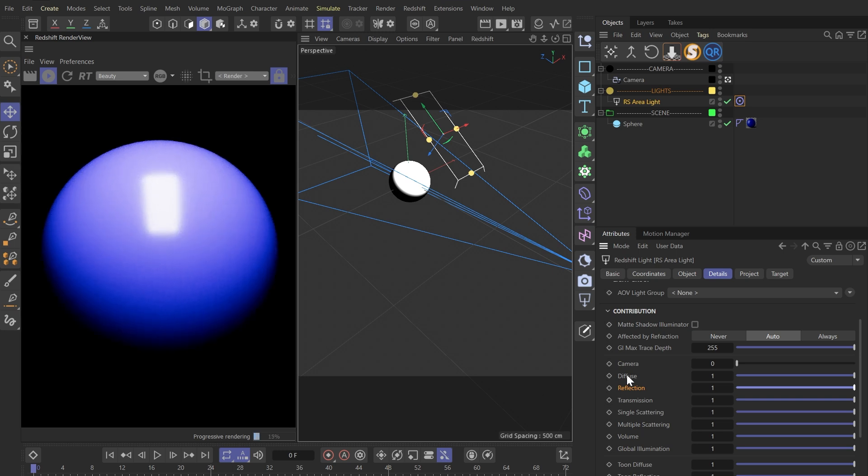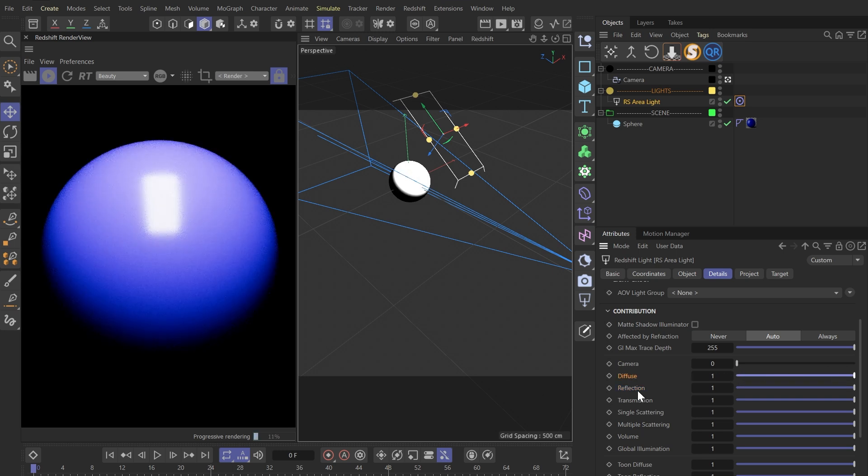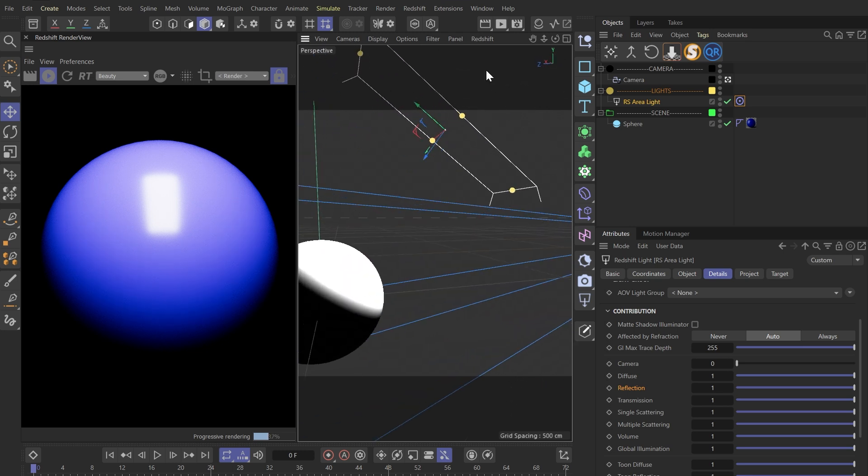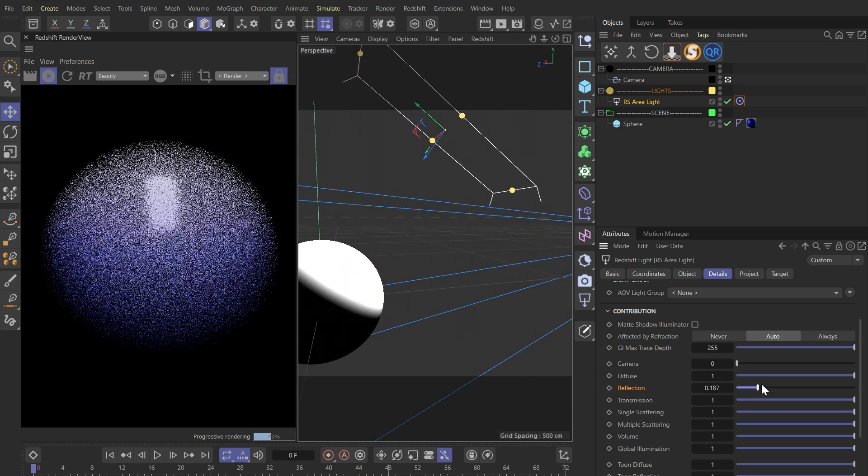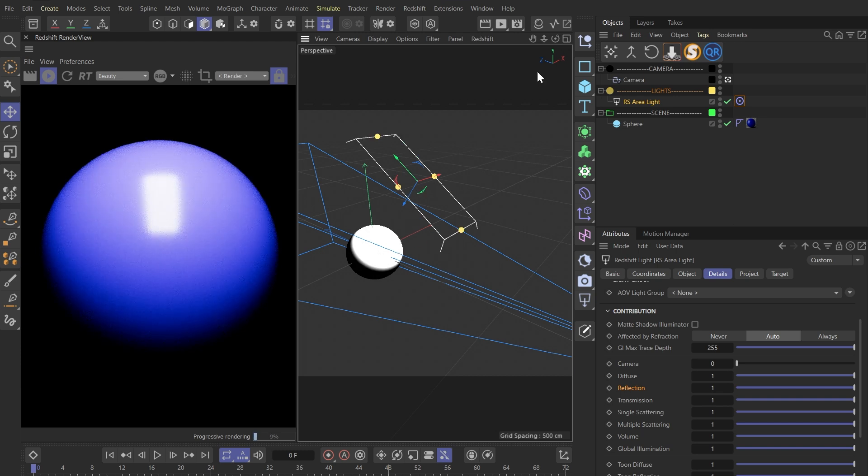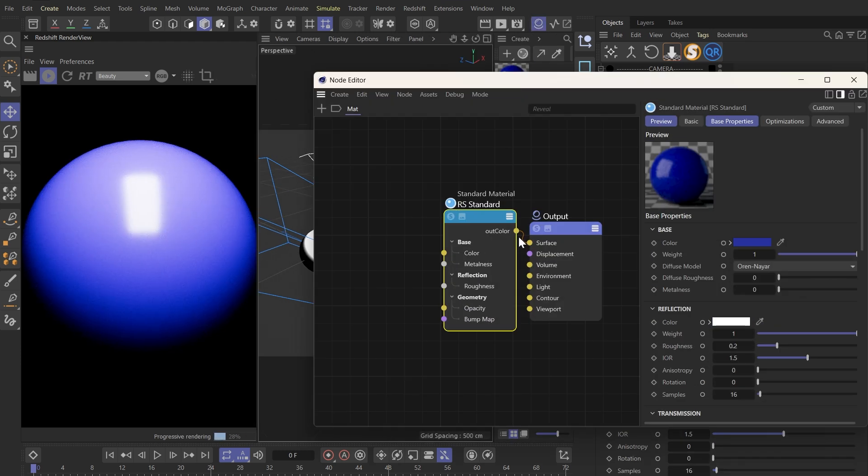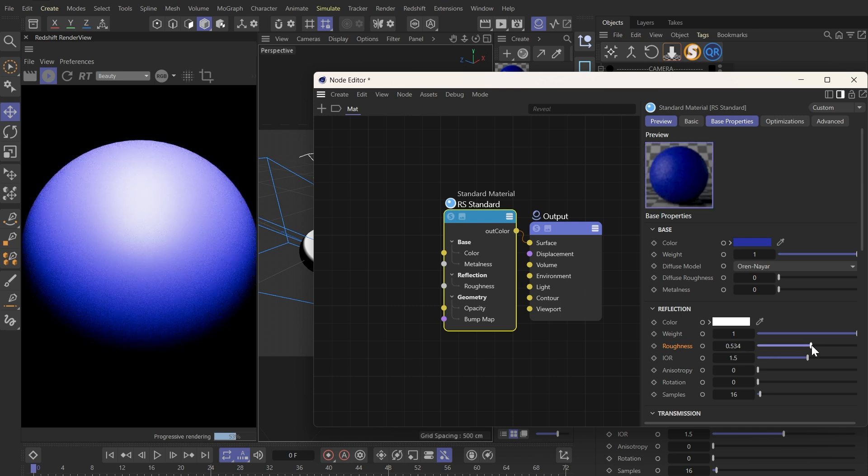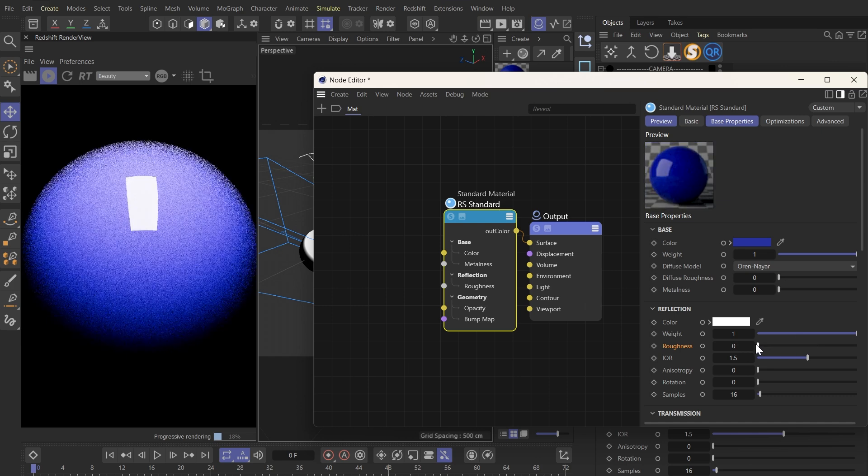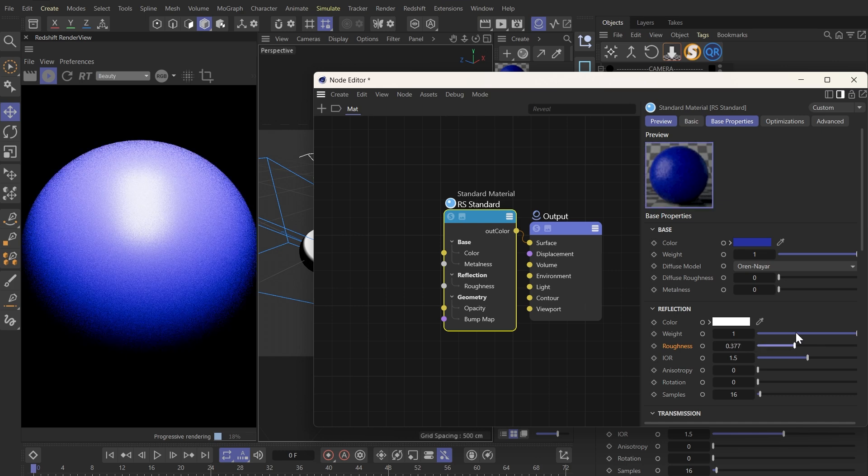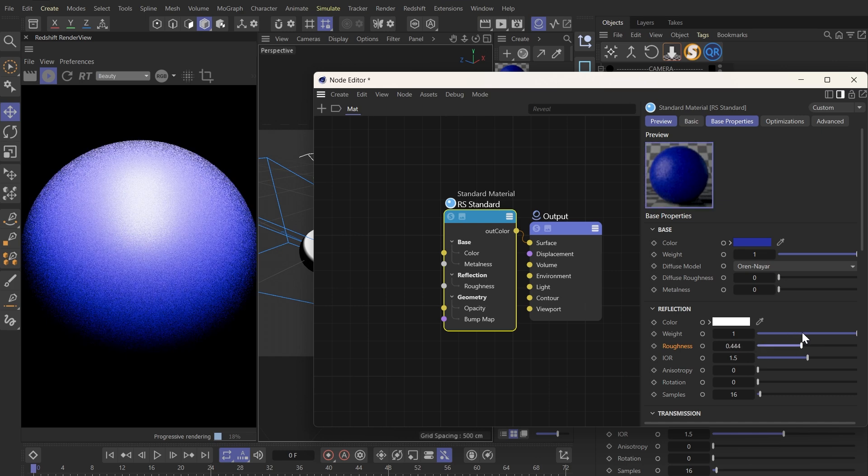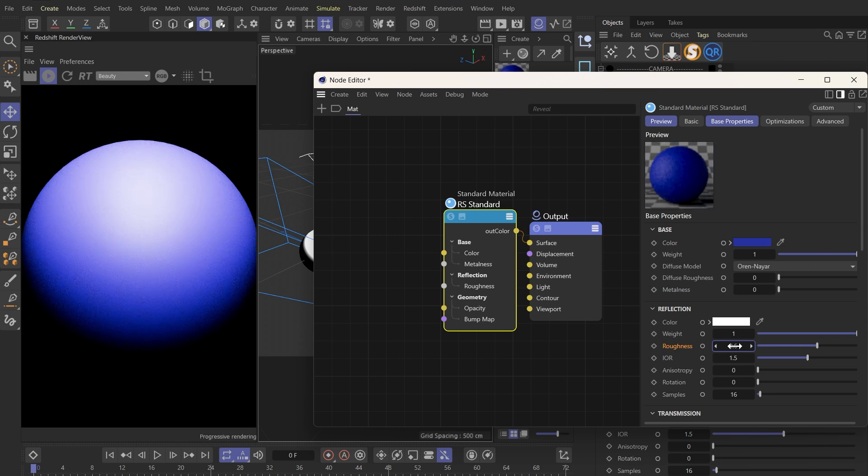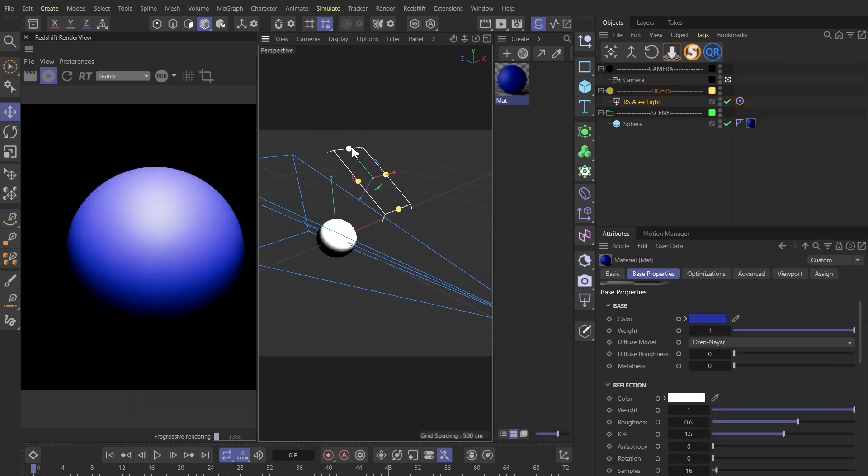When we change the shape of the light, the shape on the sphere changes too. With that in mind, we can adjust the material's reflection roughness. We'll notice the white from the light and the blue on the sphere blend together, creating a nice smooth gradient. I'll set this roughness to something like 0.6 and also adjust the positioning a bit.